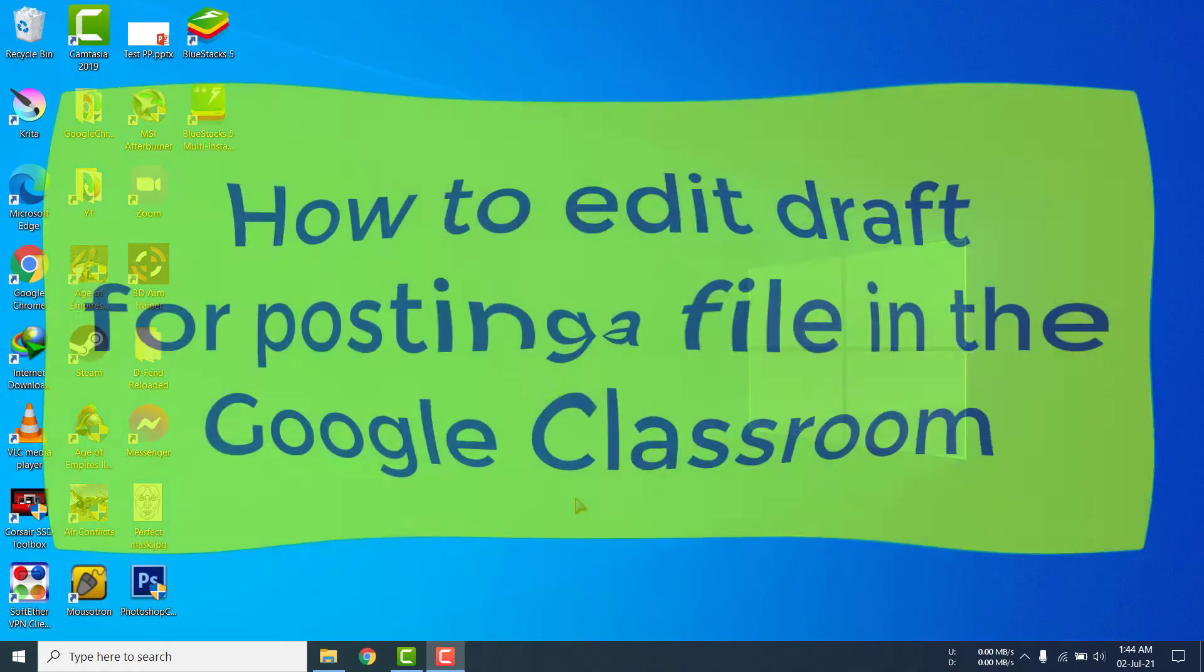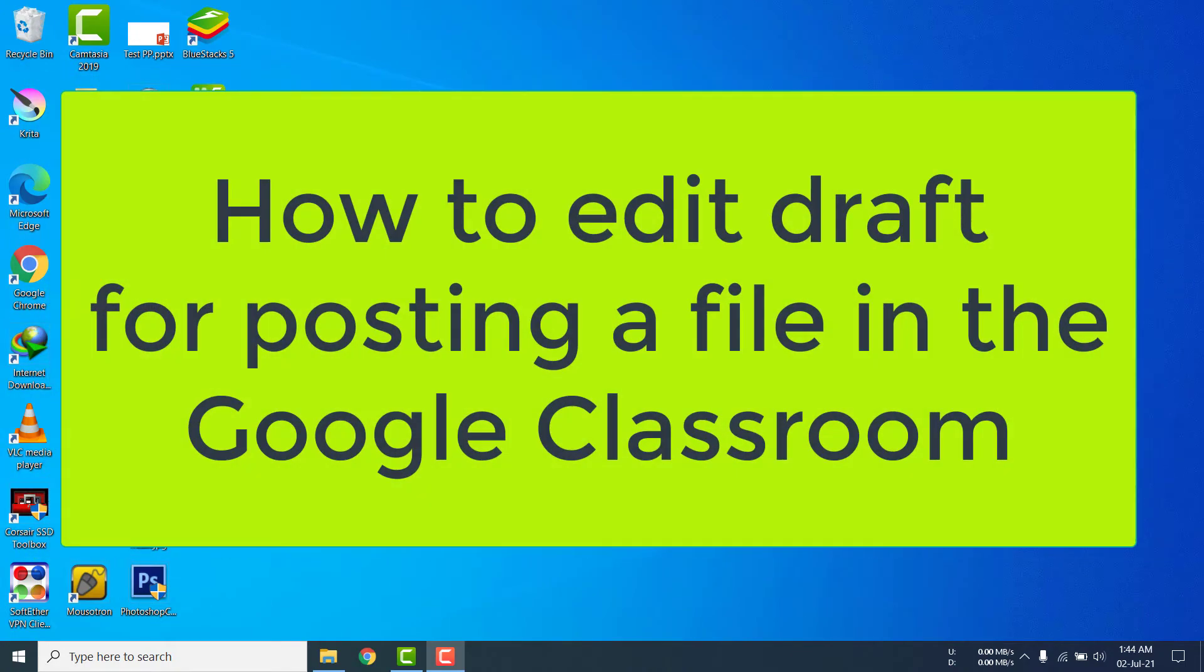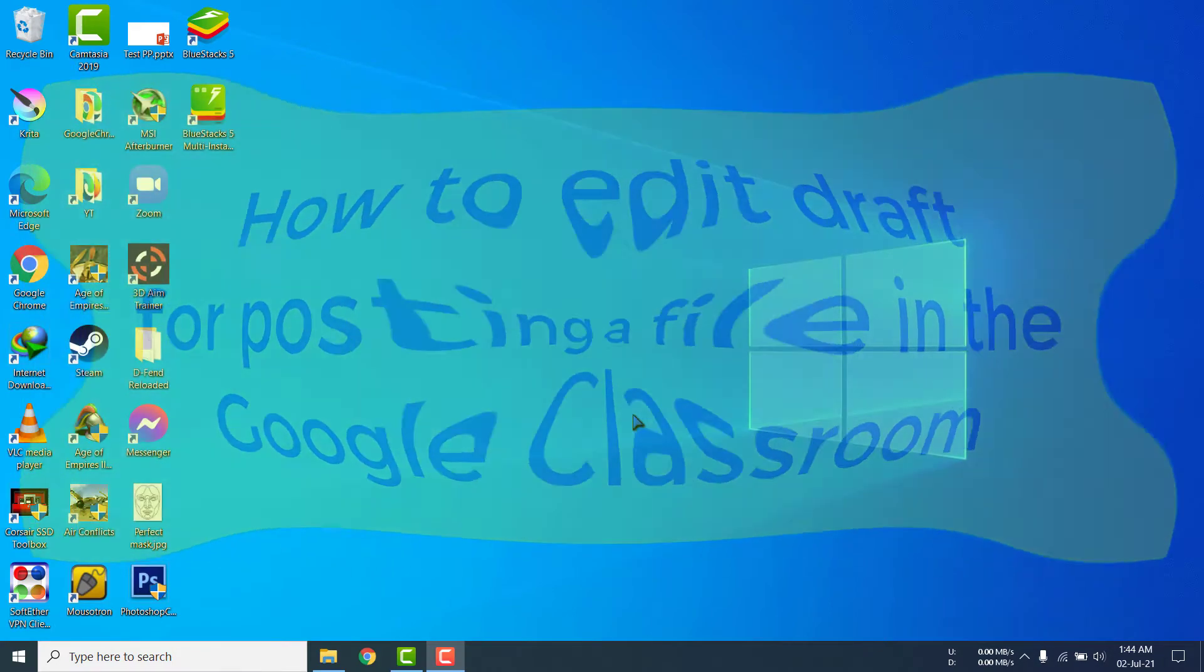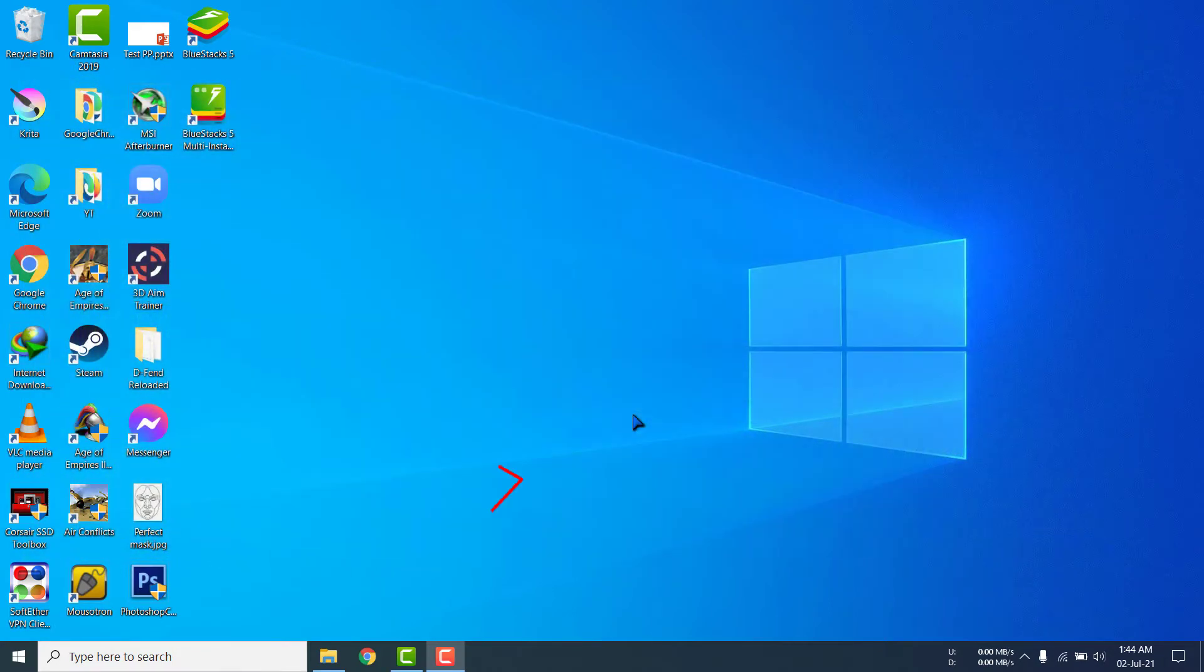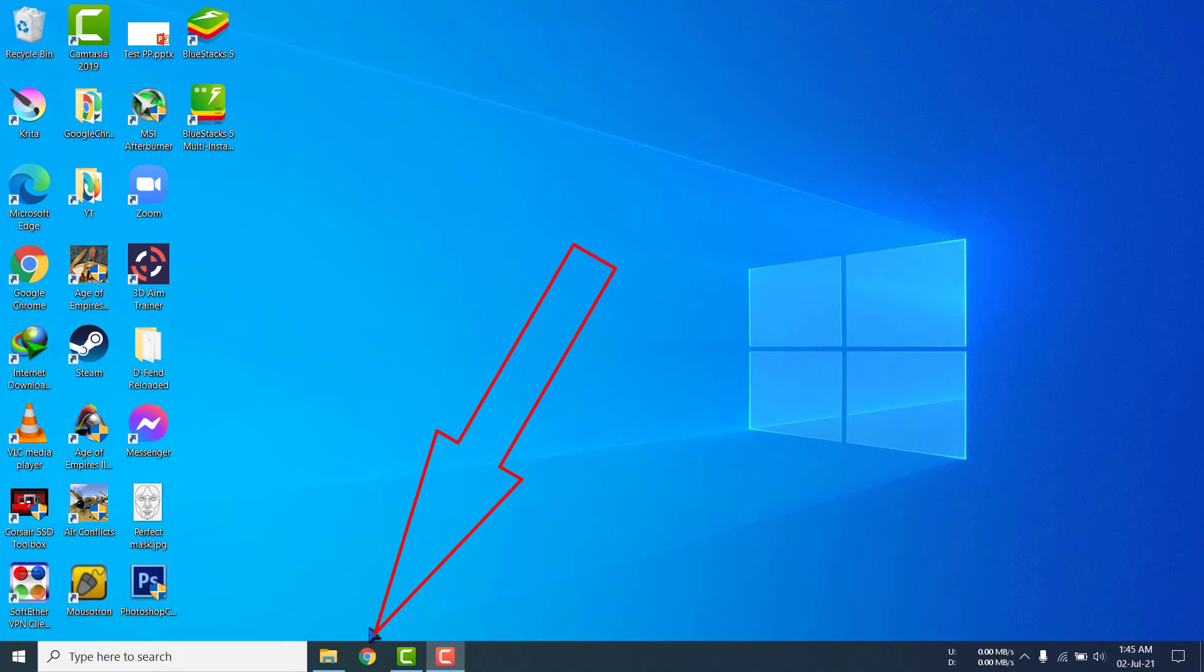Hello, my dear viewers. In this tutorial, I will show you how to edit a draft for posting a file in Google Classroom. For that, I have to go to a browser and I am clicking my browser, Google Chrome.